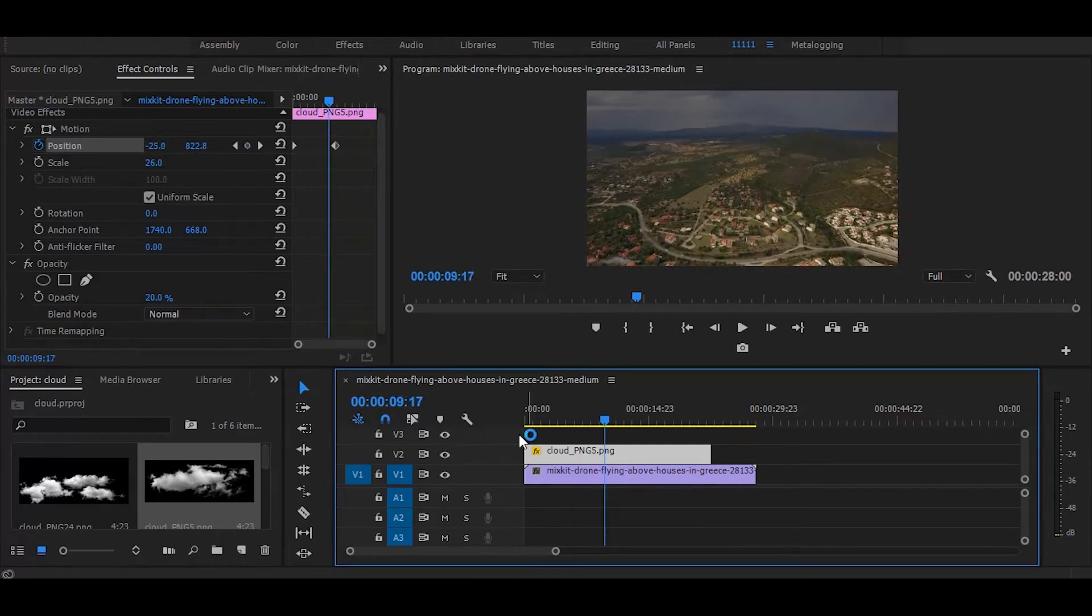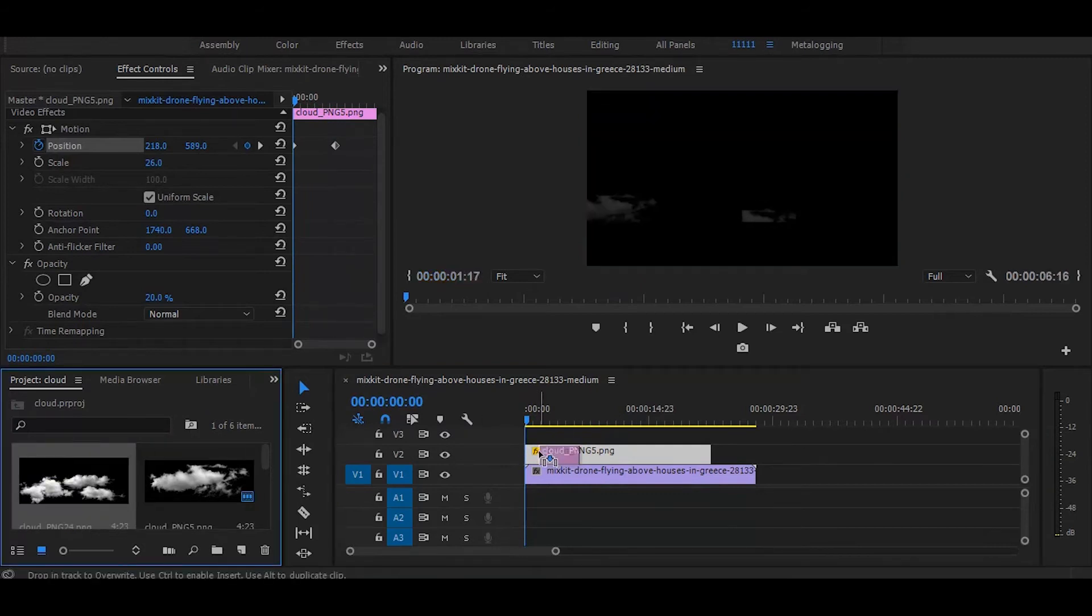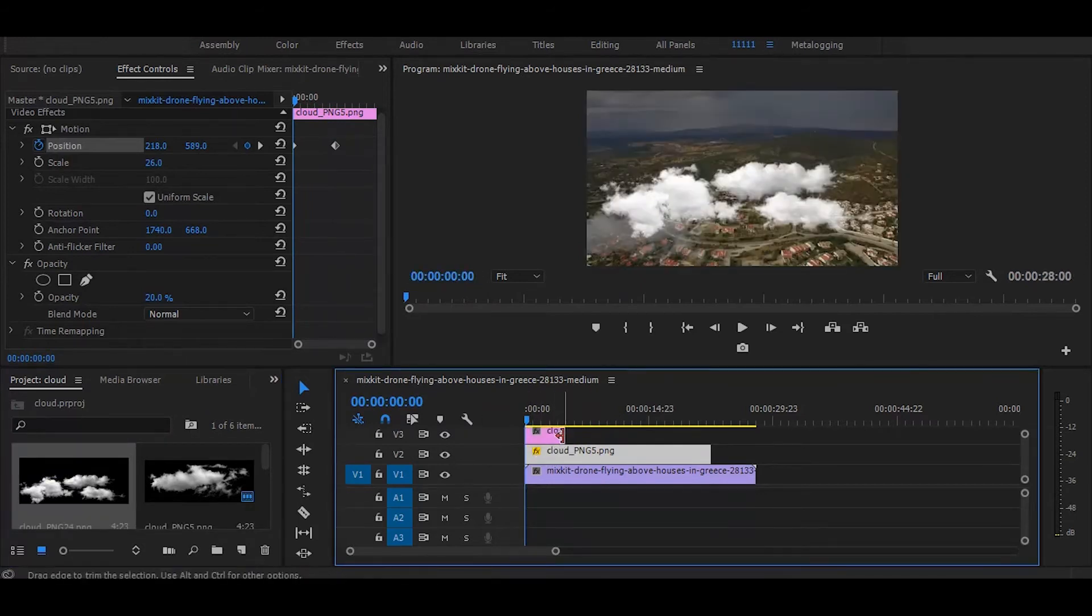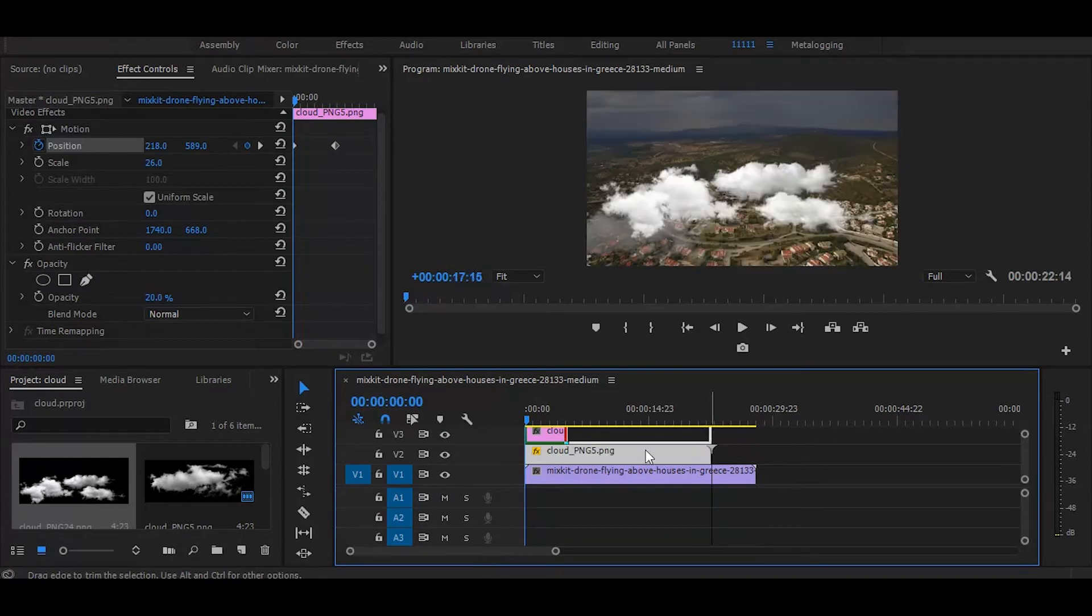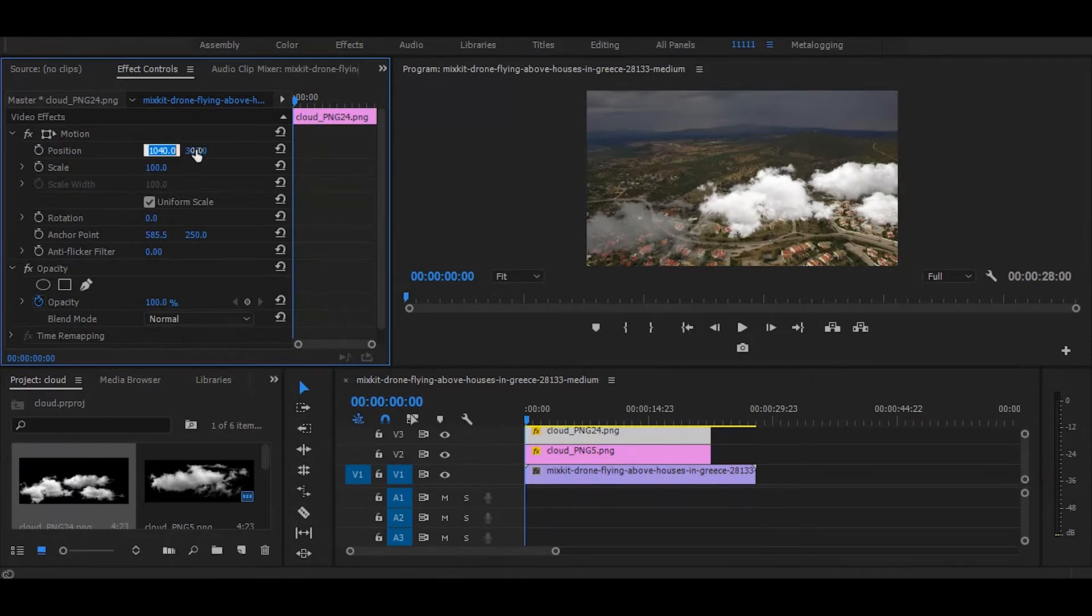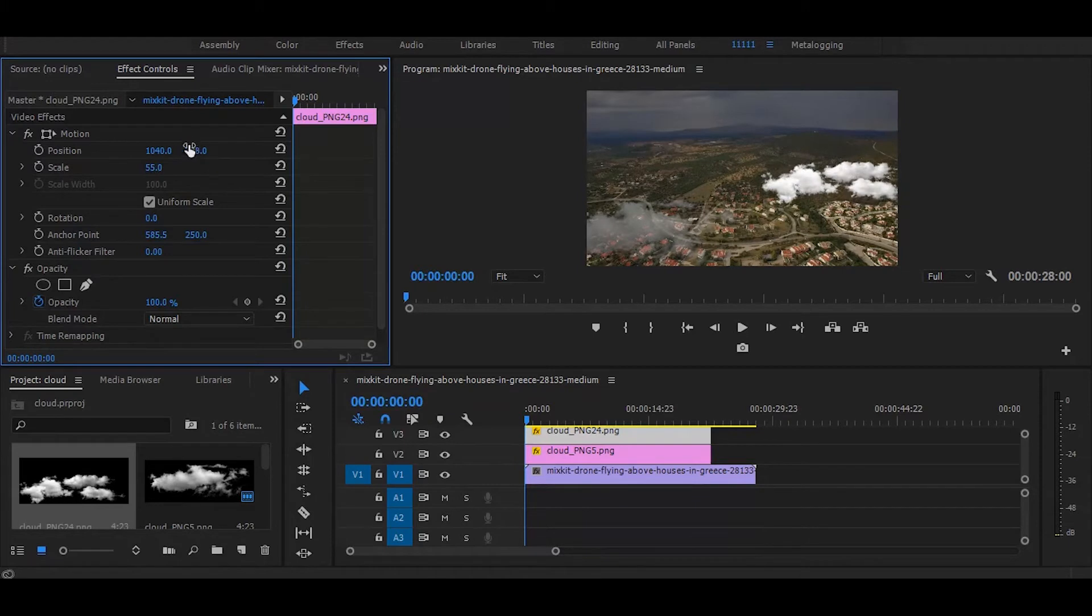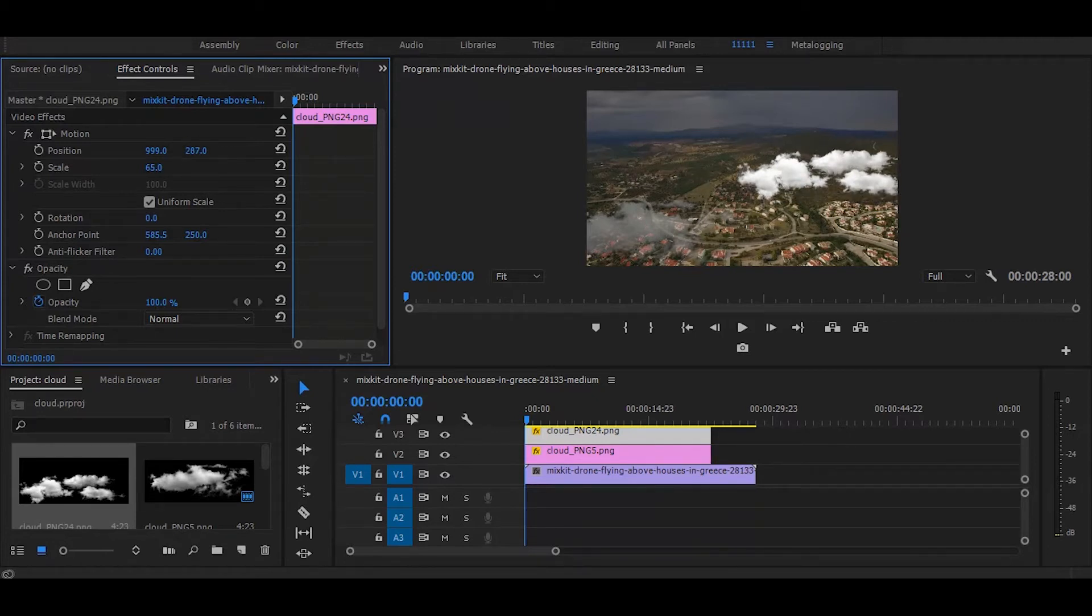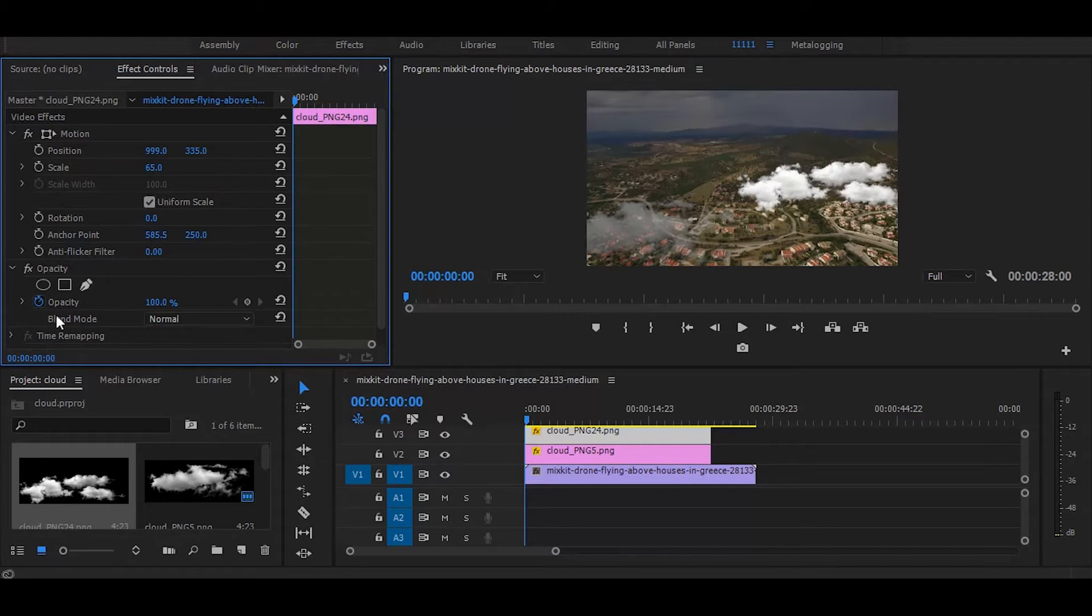Next, add one more cloud PNG on third layer and adjust its scale and position. Then decrease the opacity.